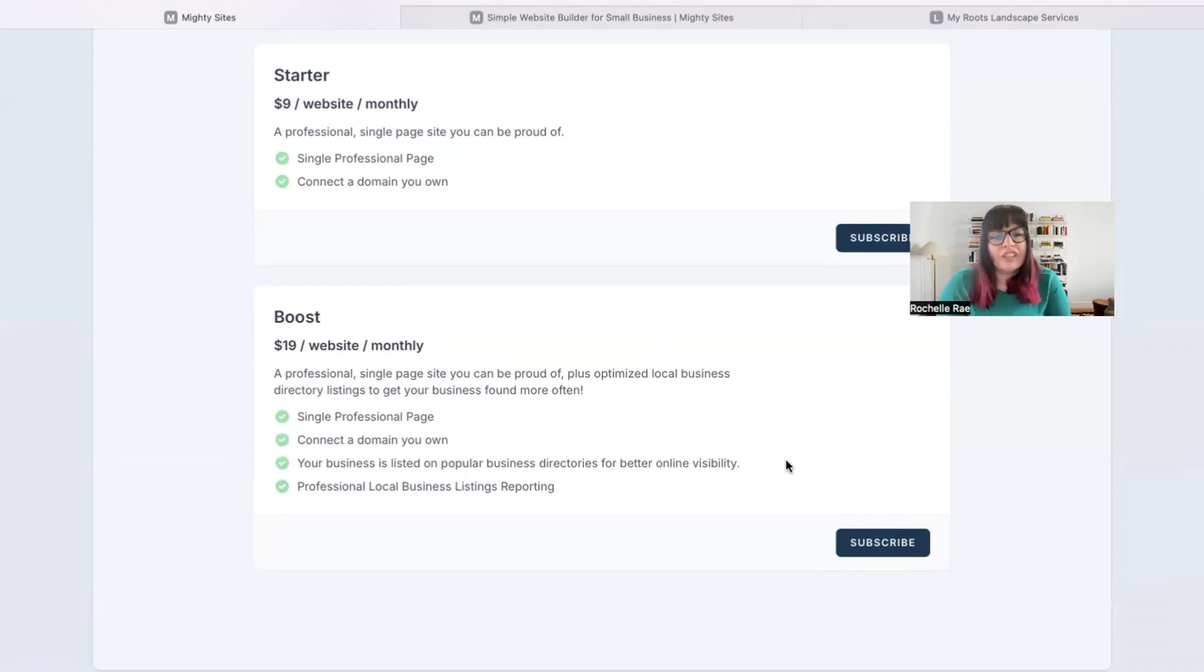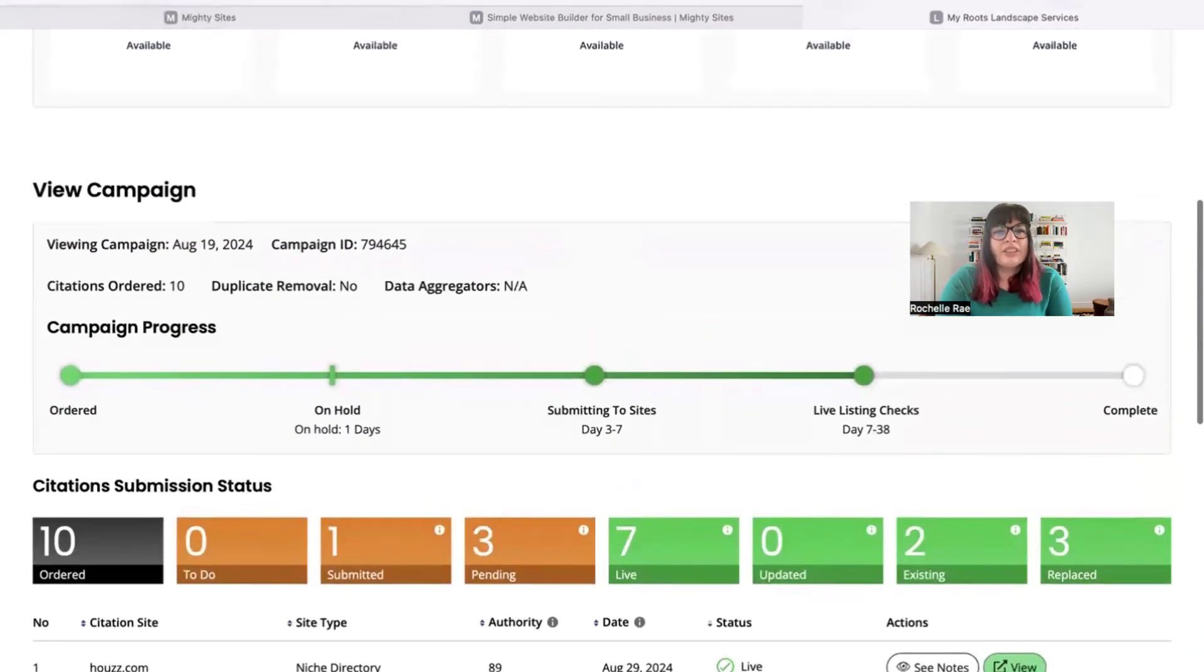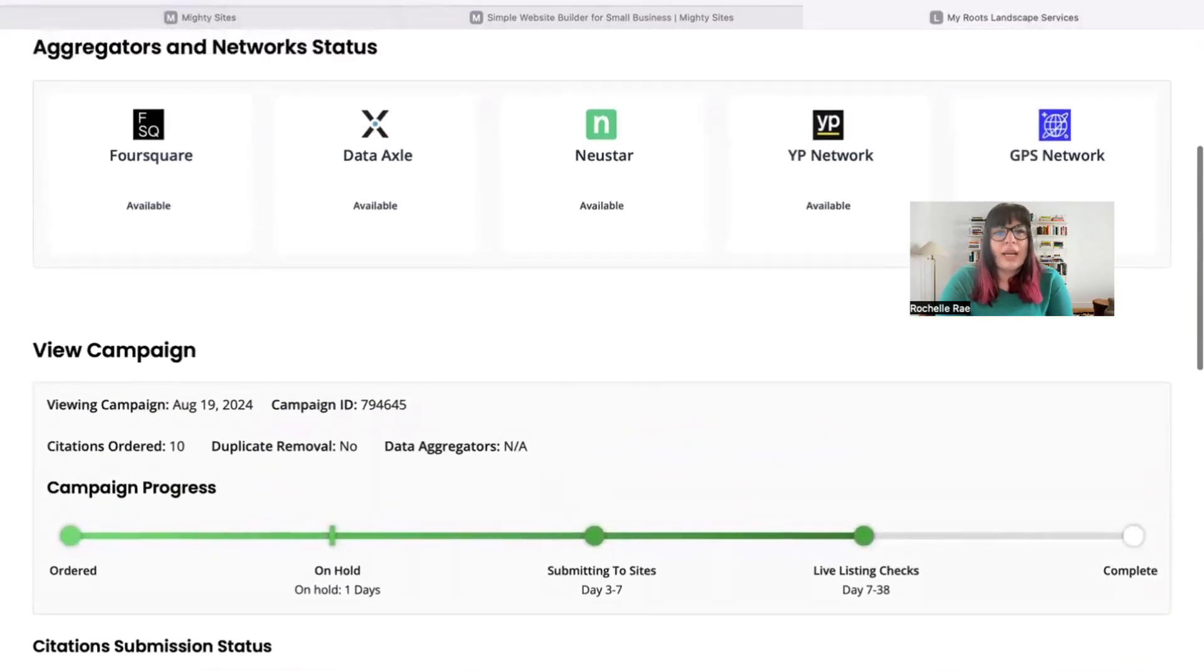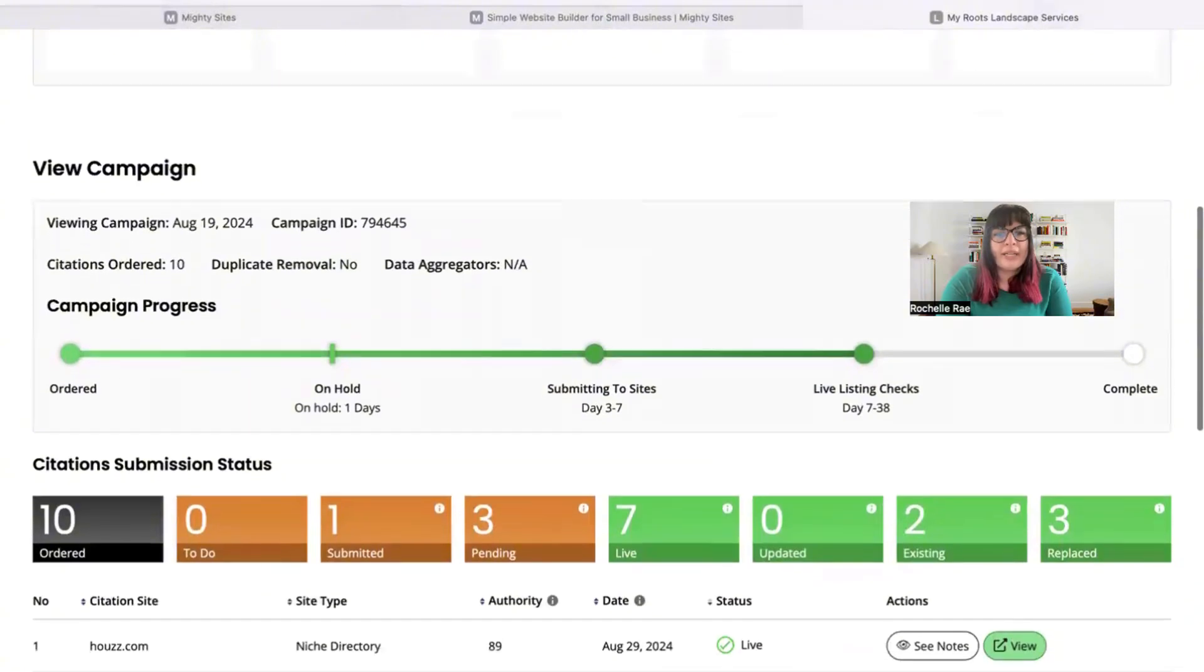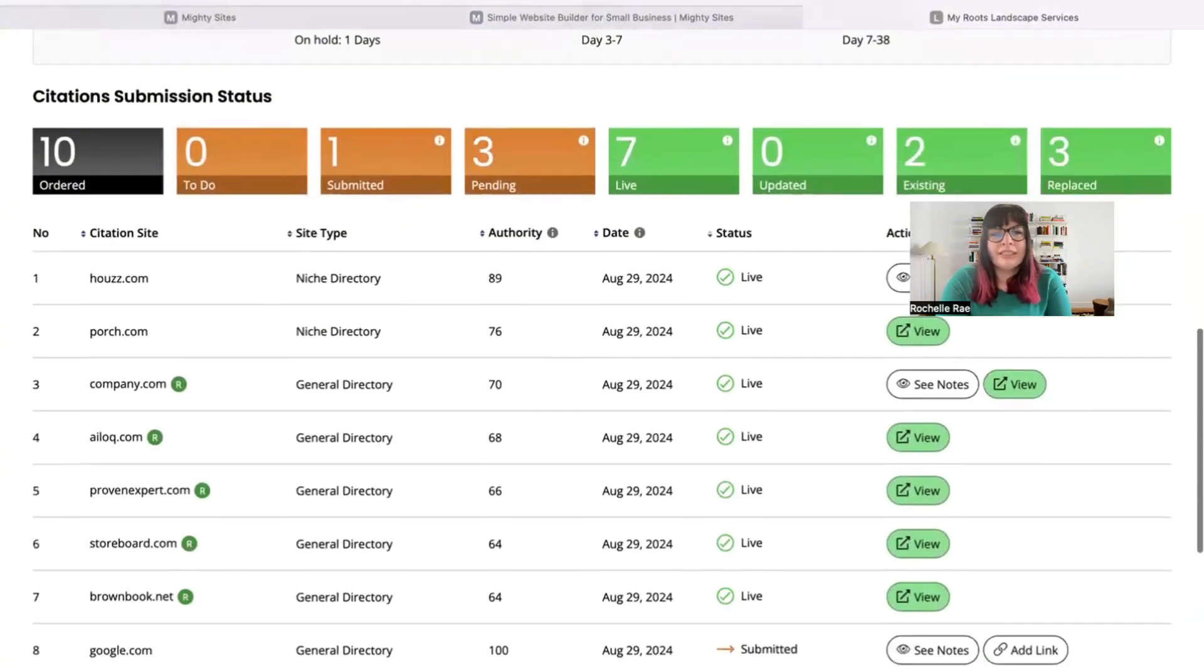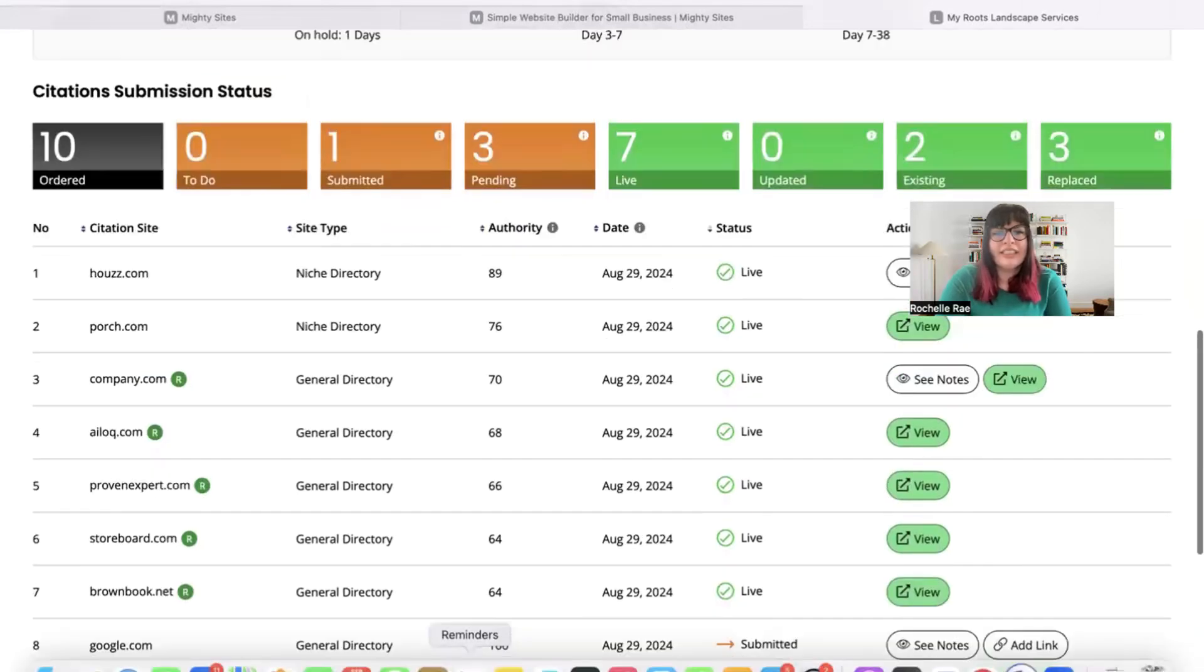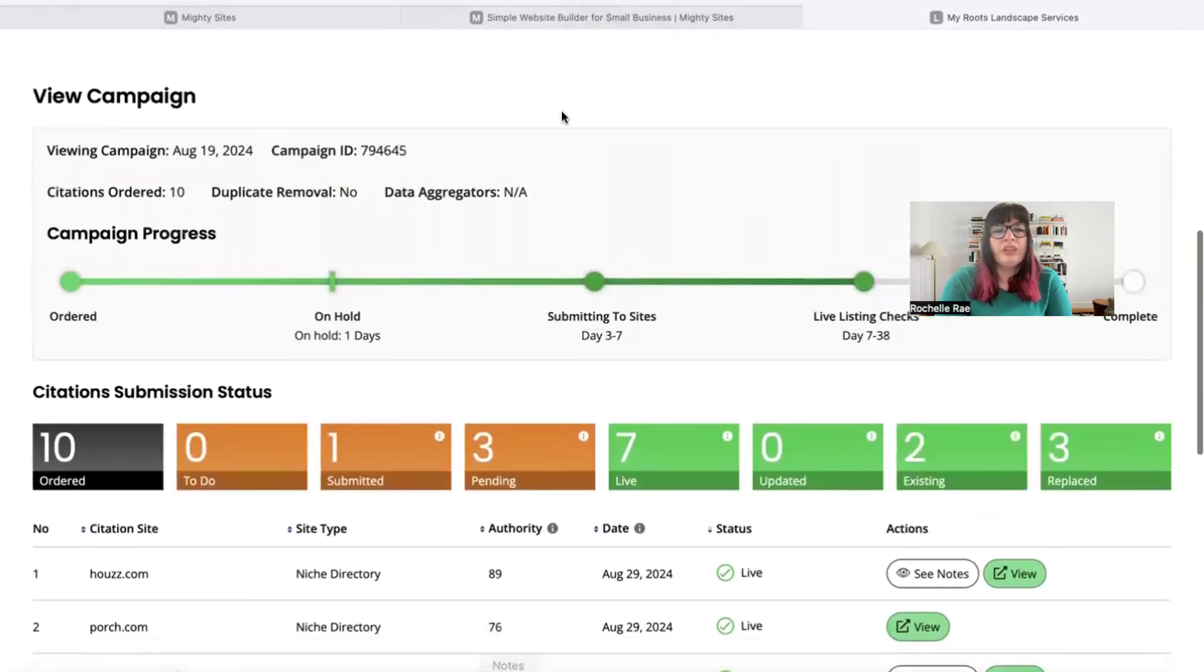So once you sign up for that package, your local business will be listed on popular online directories such as these. You'll be able to view this report, see how the progress is going, and get more customers.